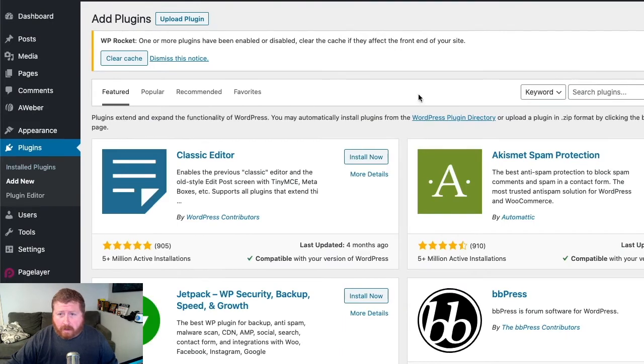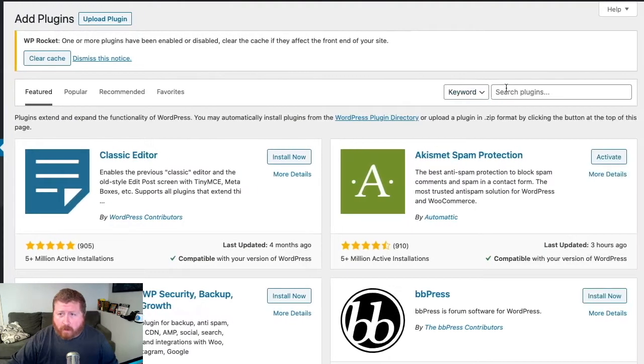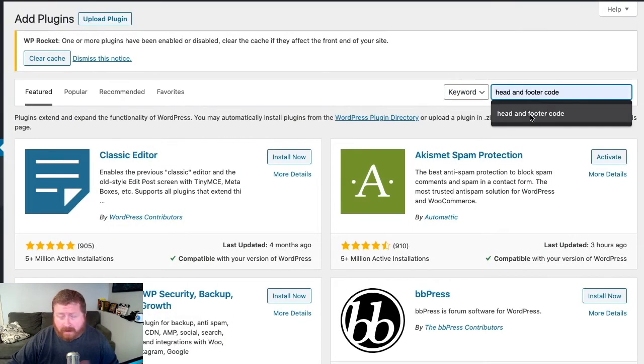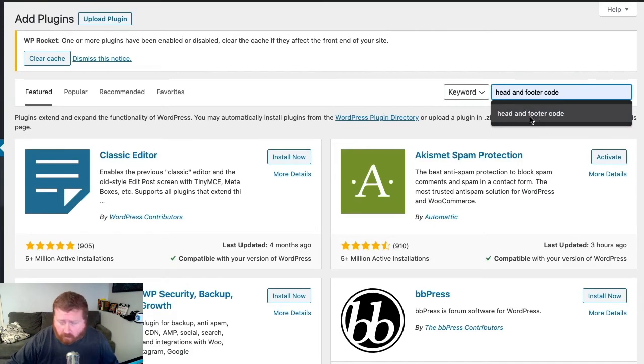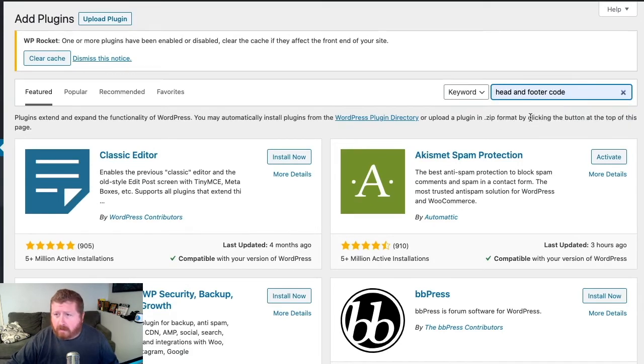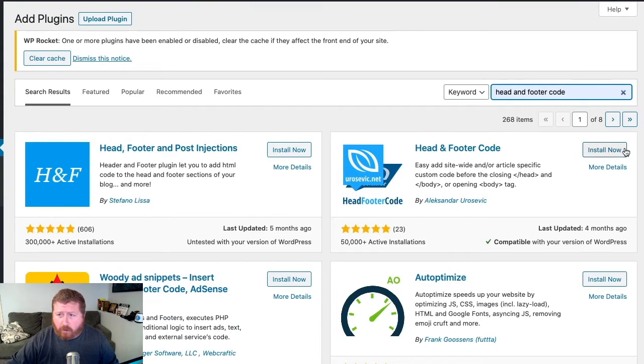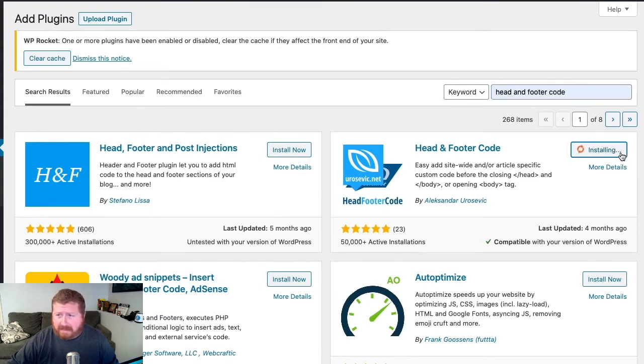And right over here we're going to search Head and Footer Code. Now I already searched before, so I'm just going to use the search history, and right here Head and Footer Code we're going to install. It should just take a second or two.